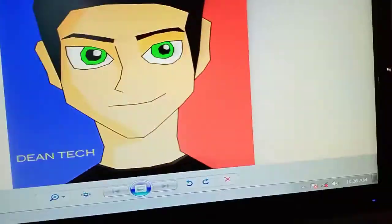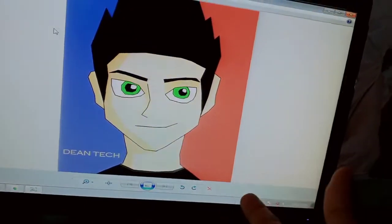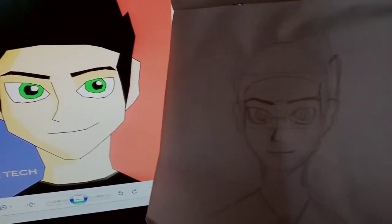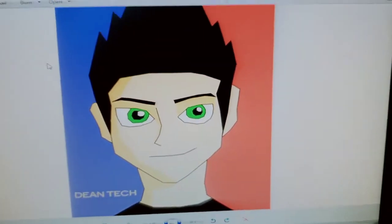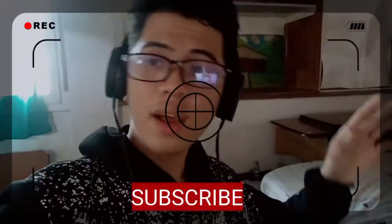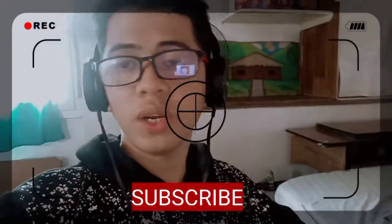I'm done doing my digital portrait — it's actually me! You can see them side by side: this is the traditional art and this is the digital art. Thank you for watching!